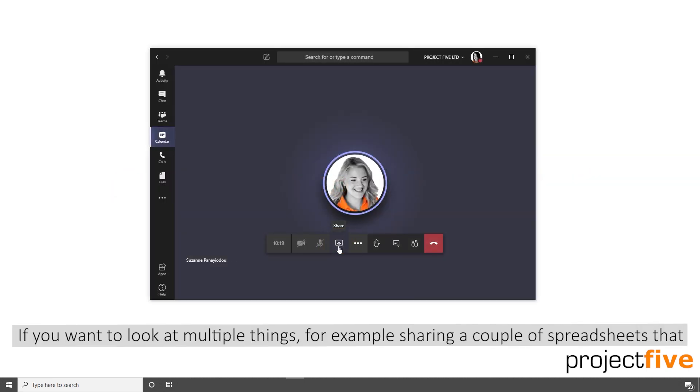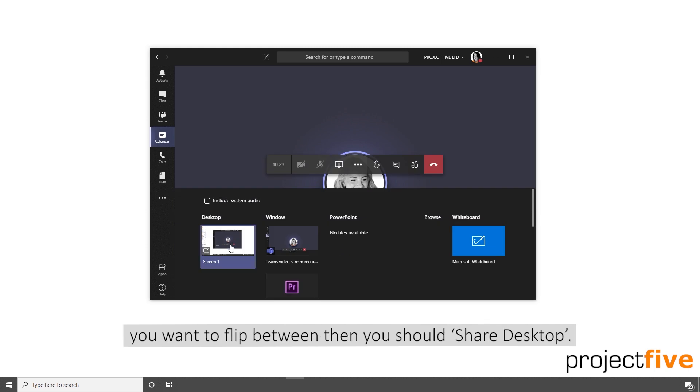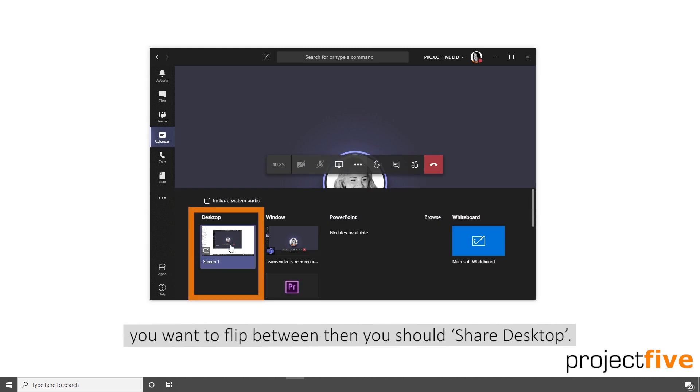If you want to look at multiple things, for example sharing a couple of spreadsheets that you want to flip between, then you should share desktop. Alternatively, you can share window if you just want to share the one application.